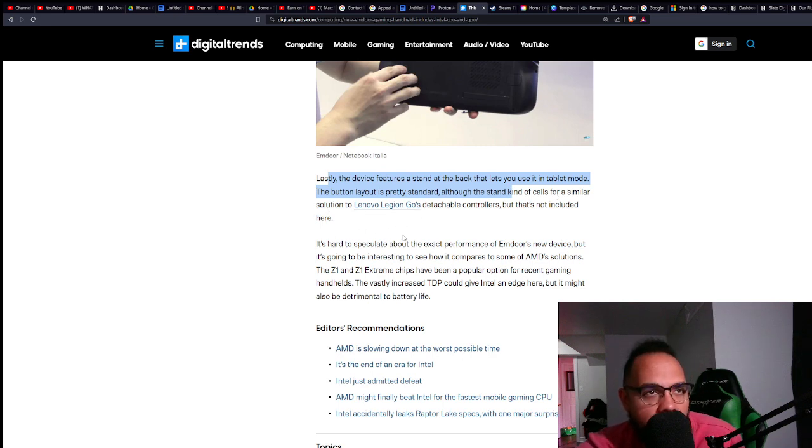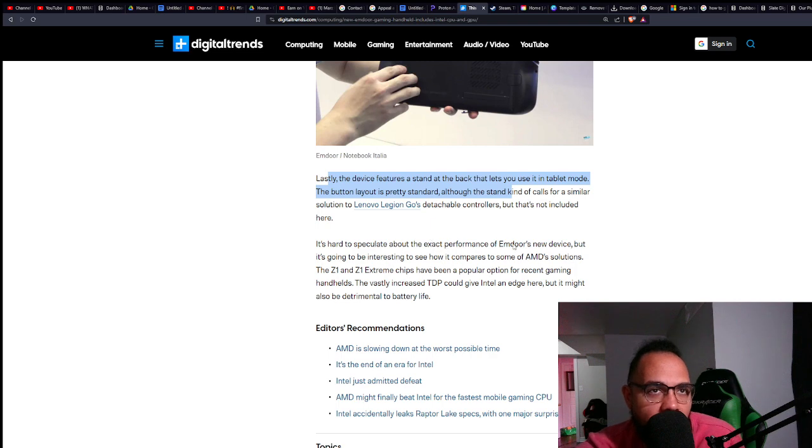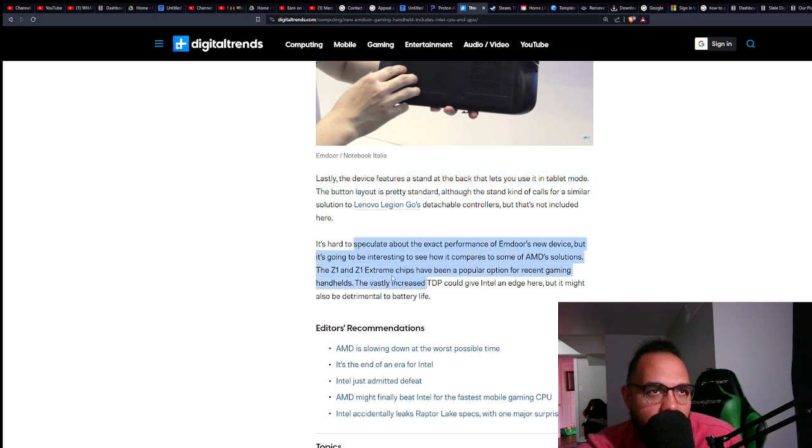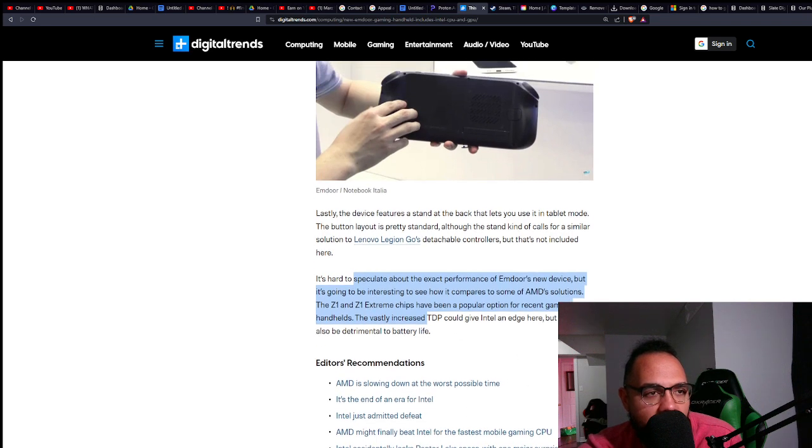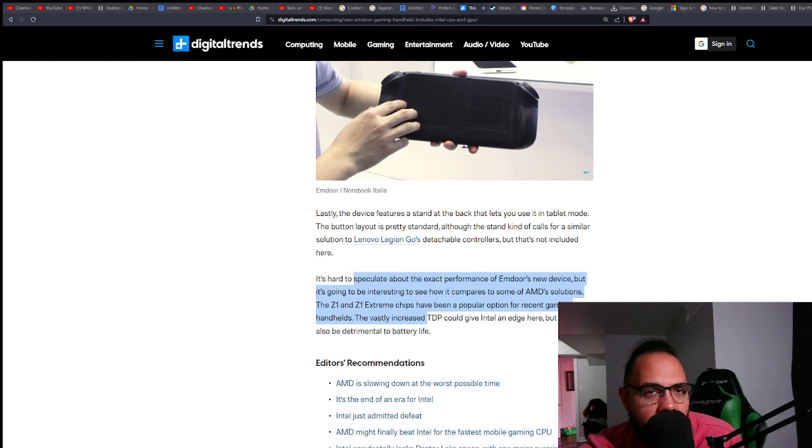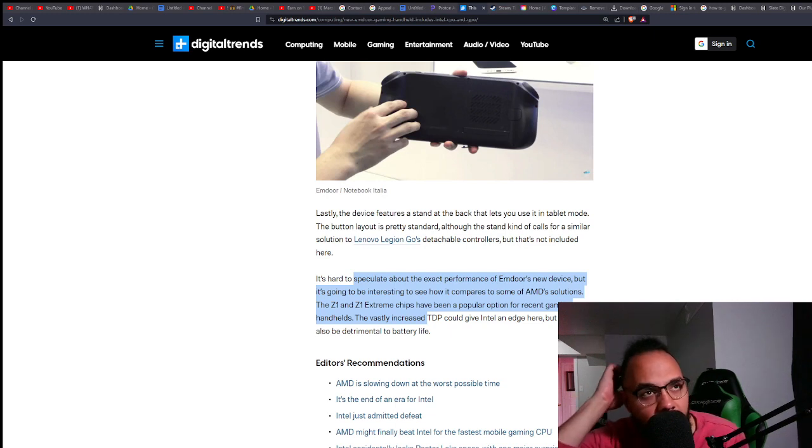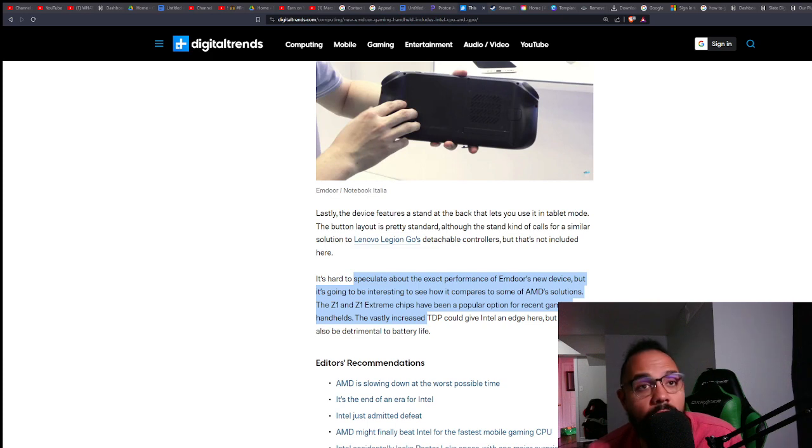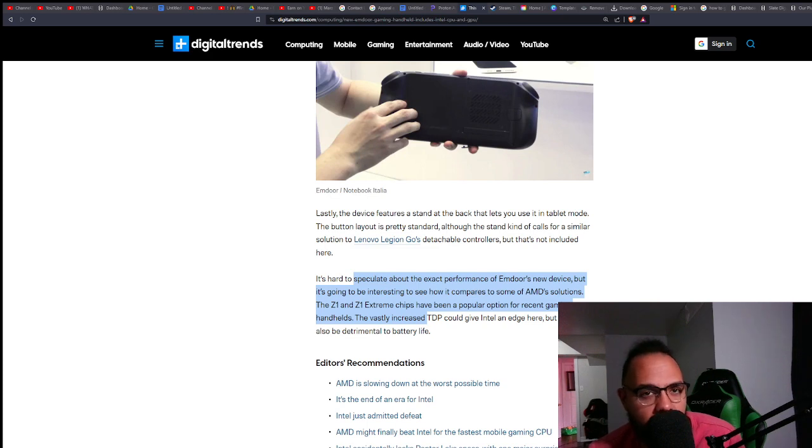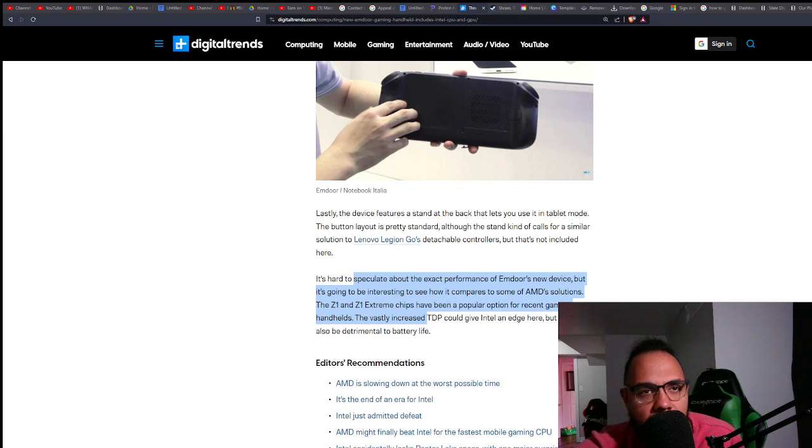It's hard to speculate about the exact performance of this new device, but this is going to be interesting comparing it to the Z1 and Z1 Extreme chips that have come out recently, which I'm personally not that excited about. But this one, because it is Intel and because it's the new Intel Arc, I find that to be very interesting. So guys, thanks, please like, share, subscribe.